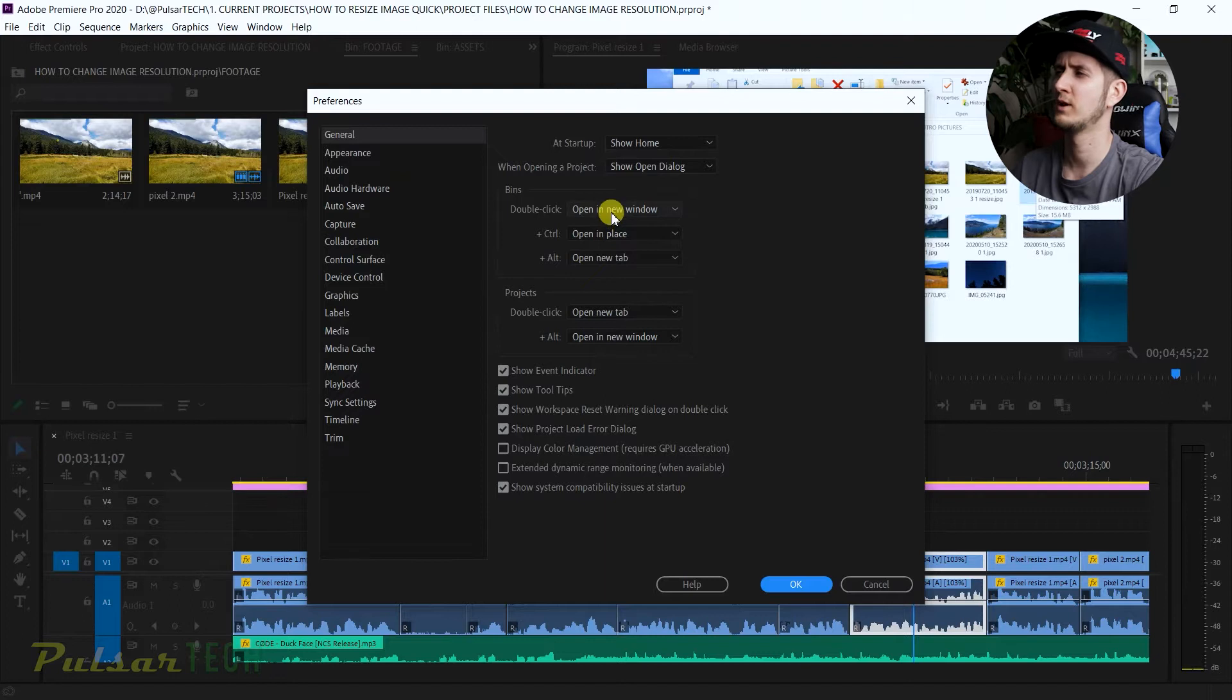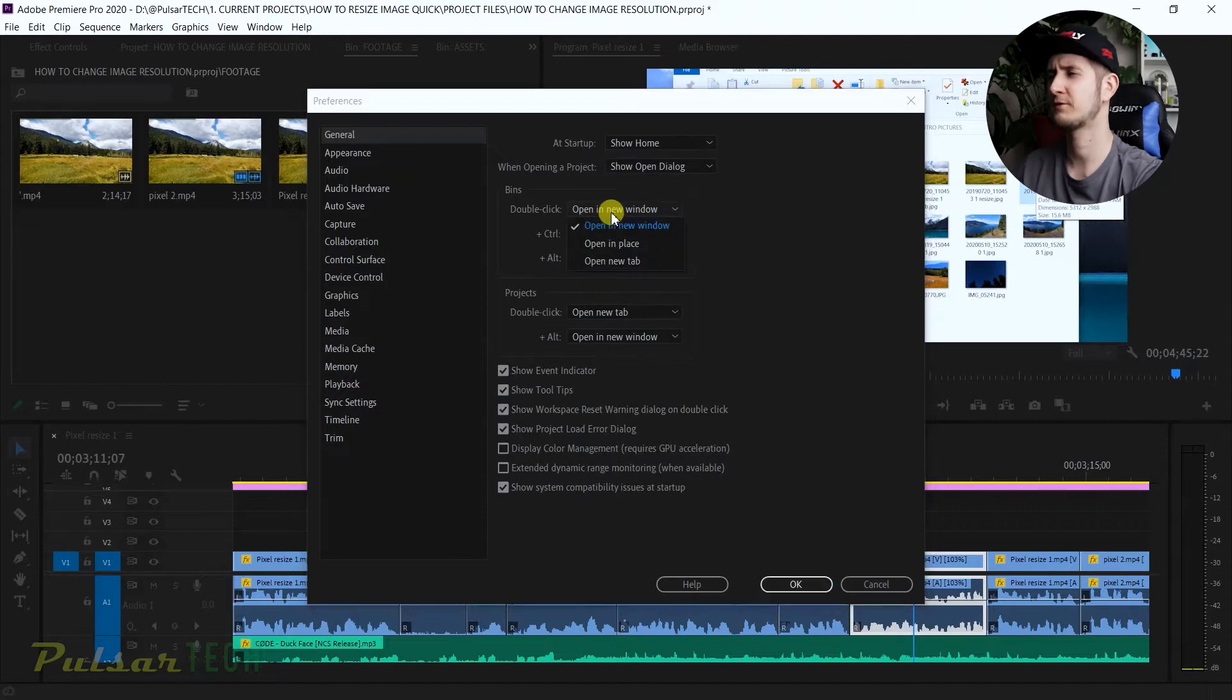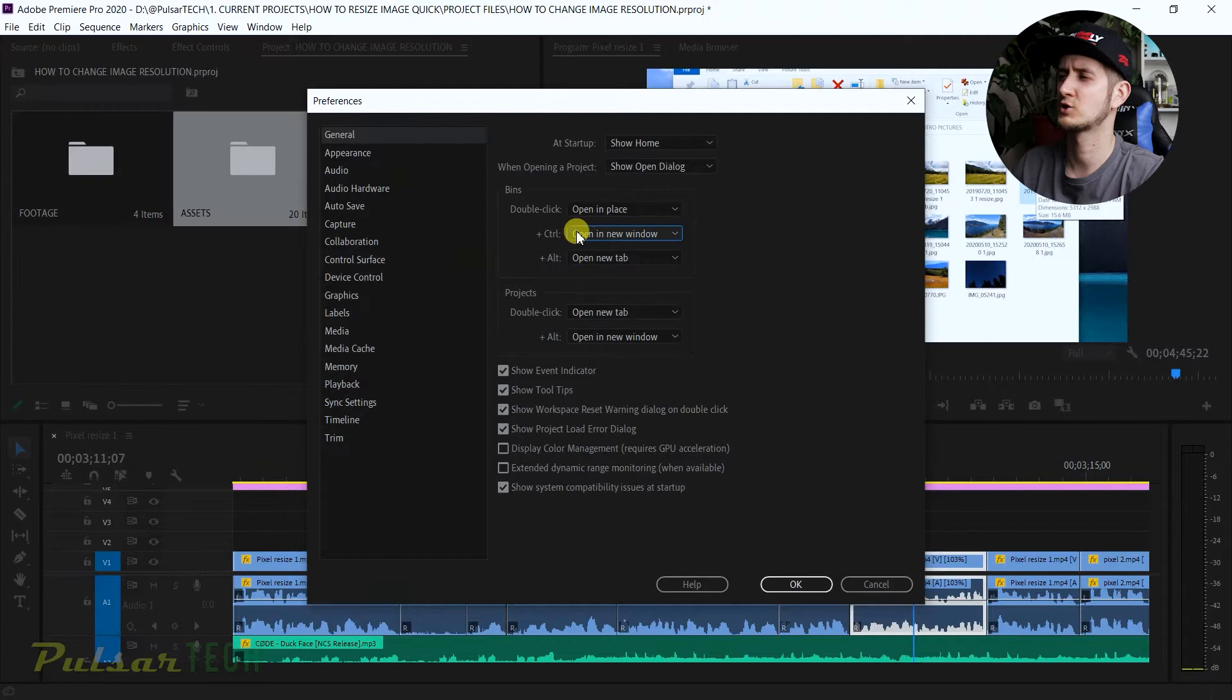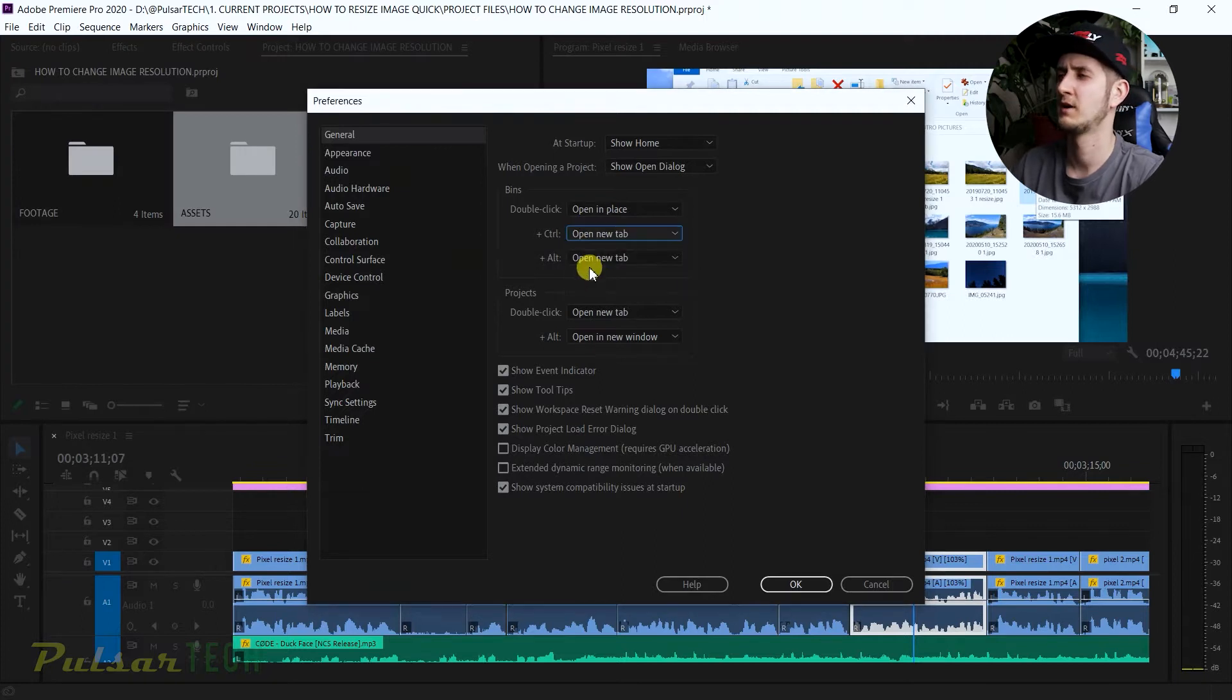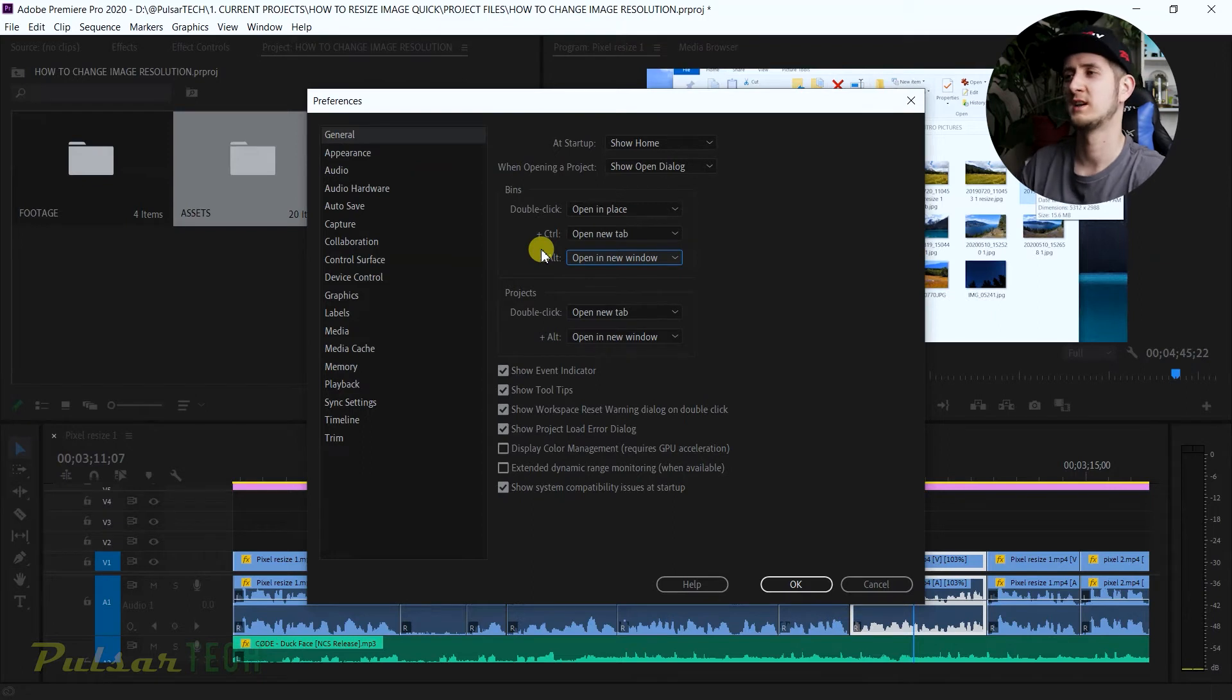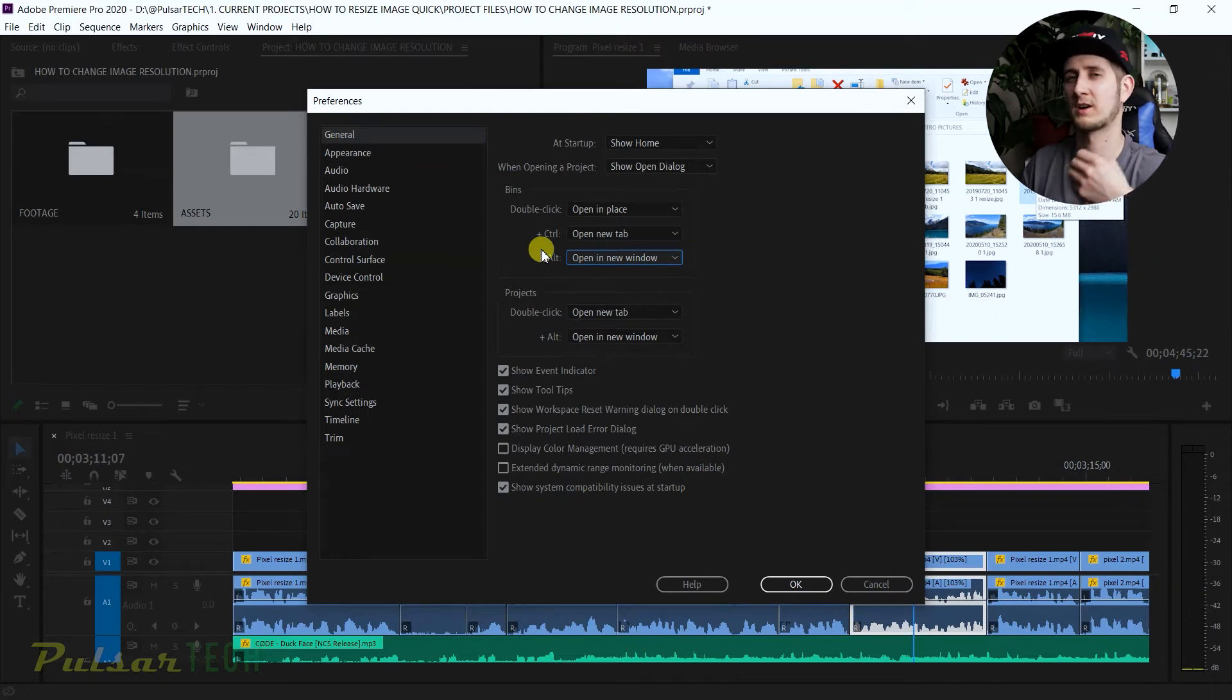You just look at the bins and when you look at the double click, see it says open in a new window. I prefer that it opens up in place instead of a new window, and with control I like to open up in a new tab, and without in a new window.